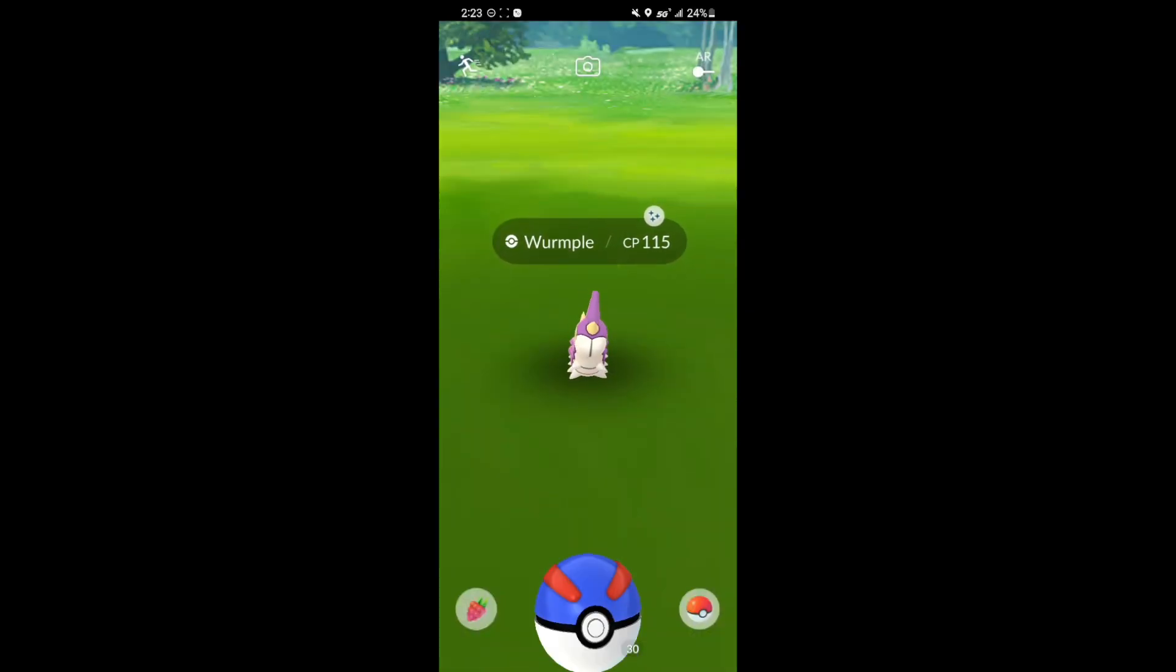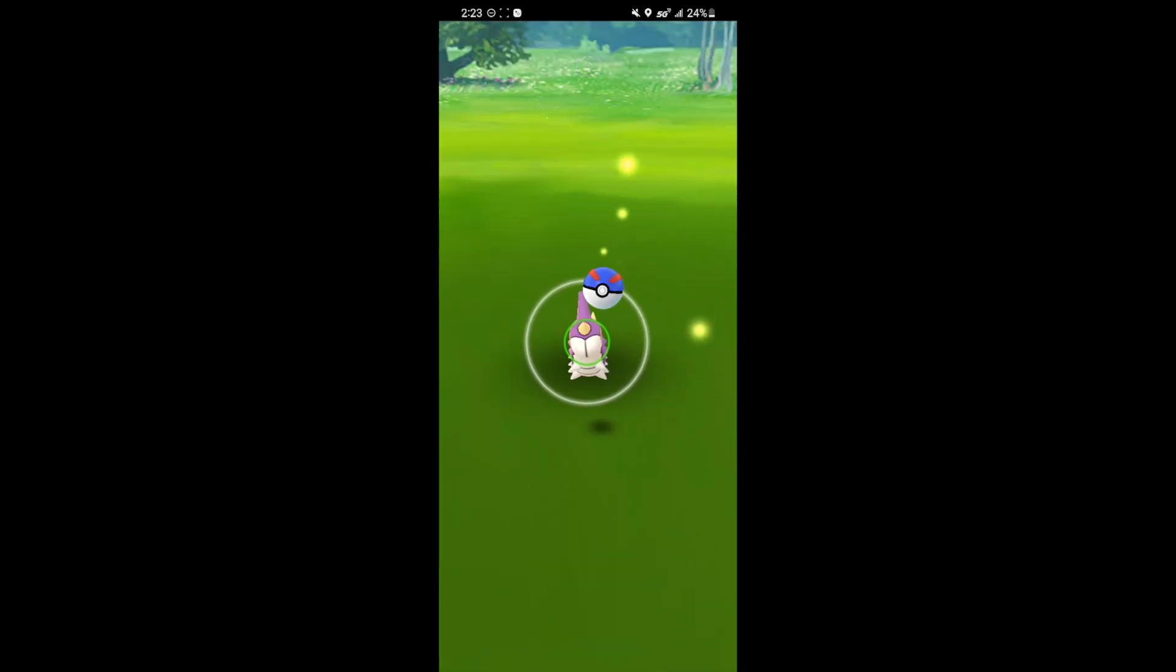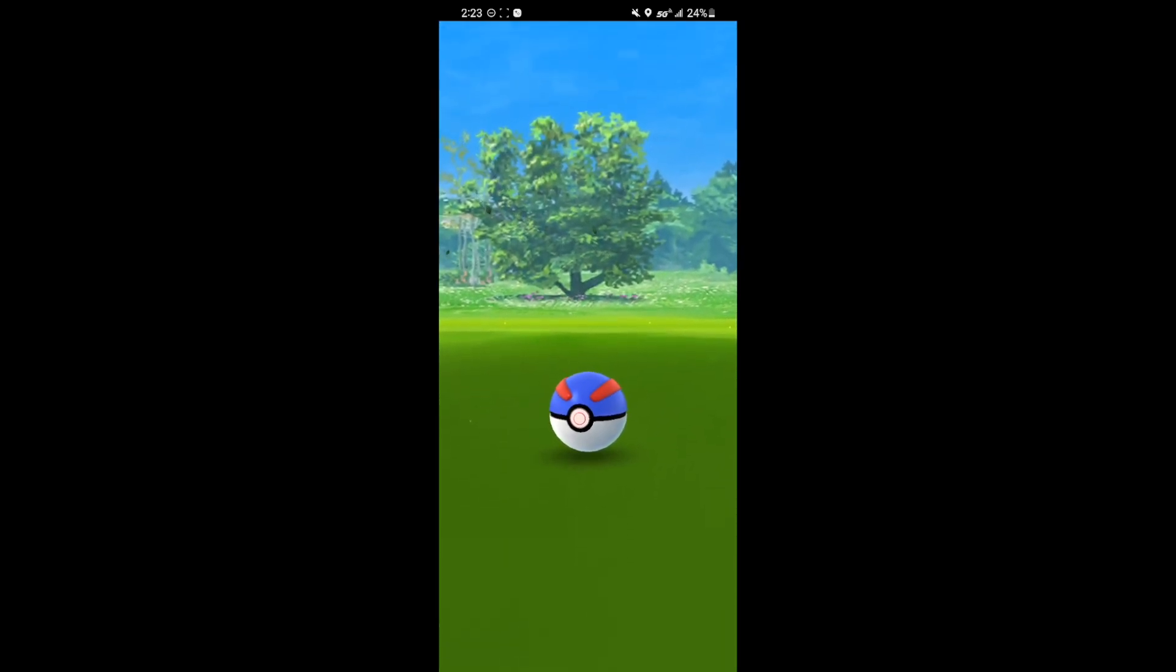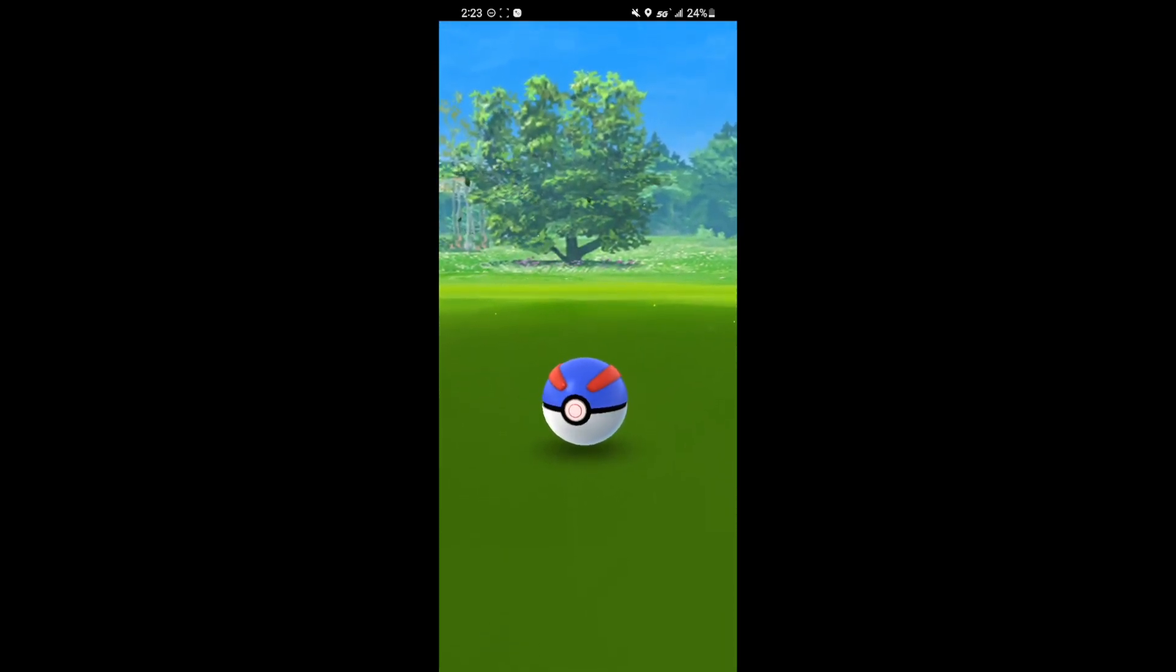Another very nice looking shiny. The shiny Wurmple. I already had one. But I love the color on it. So I didn't mind getting another one.